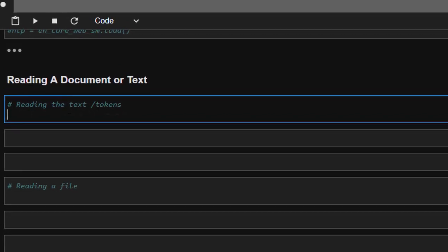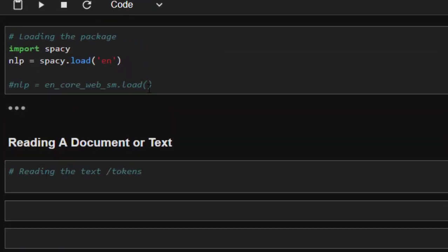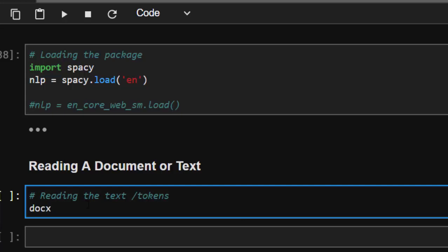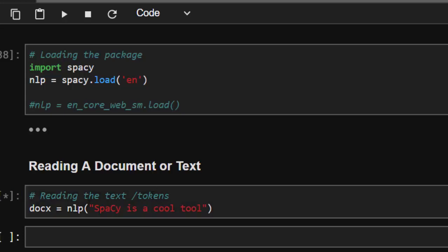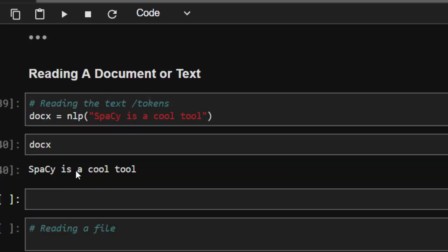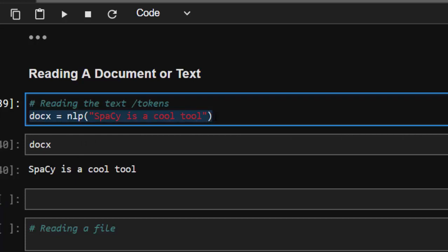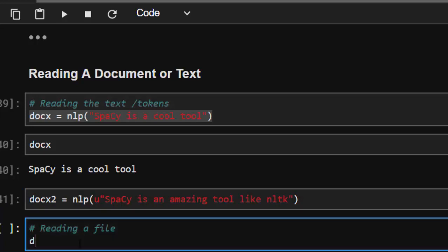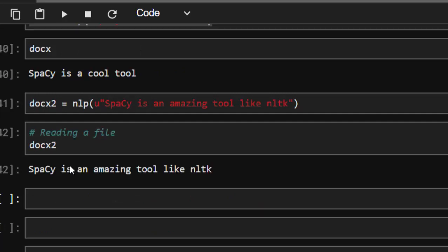Now let's see how to read a file or text document. After importing spaCy, call it like this: docs = nlp('spaCy is a cool tool'). If you go with docs, it will read whatever text you passed in. You can also read text in Unicode format. For example: nlp('spaCy is an amazing tool, and like NLTK it's quite nice') — it will work perfectly.